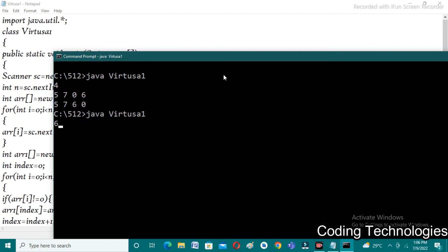Let us run one more test case. I'm giving 6 as my input, then 3, 2, 1, 6, 7, 0. Here the zero is already at last, so we expect the output as 3, 2, 1, 6, 7, 0 — same as the actual array given. Here we observe that our program works correctly in all situations.